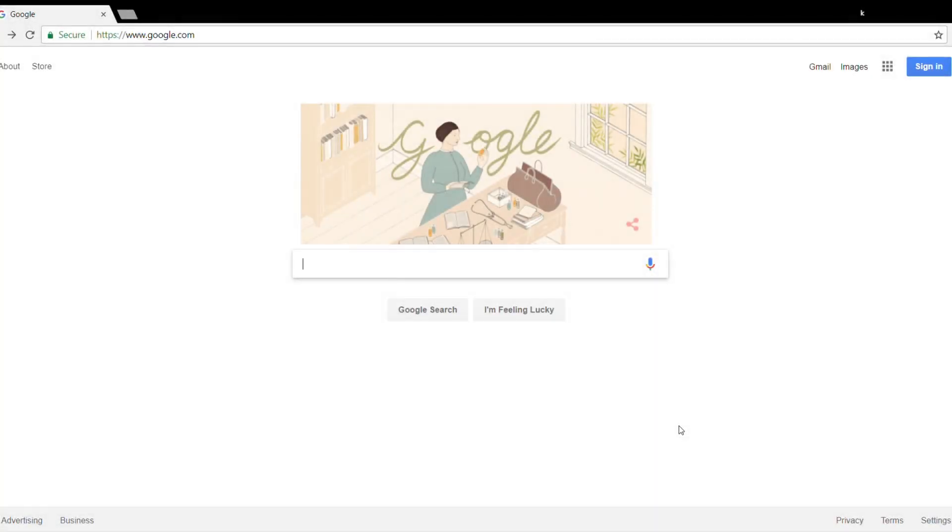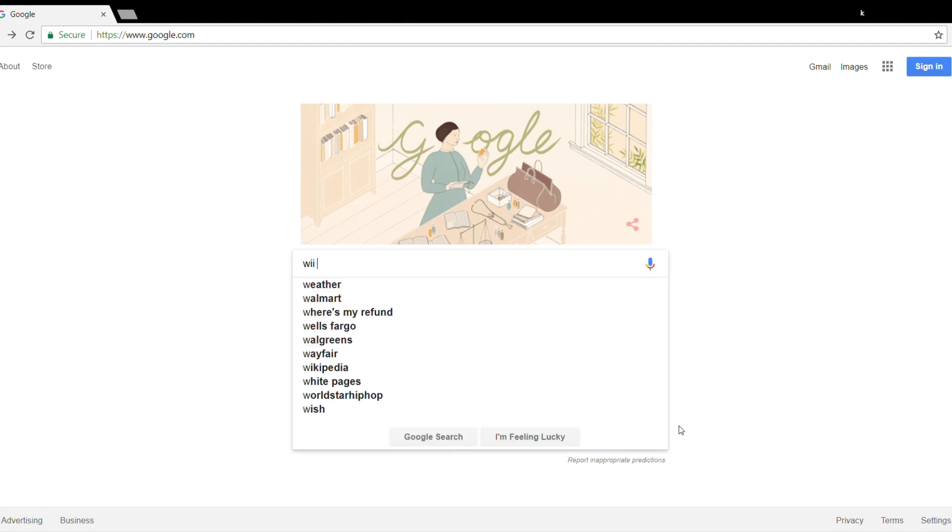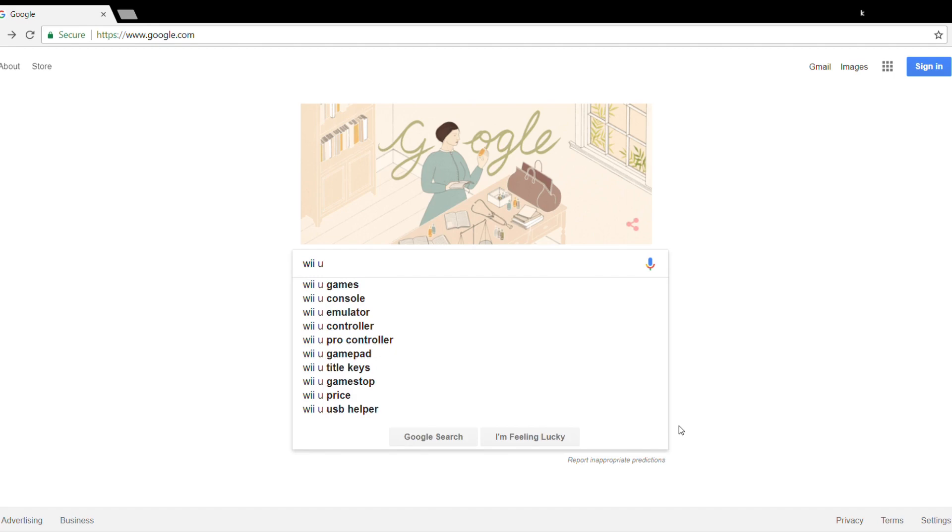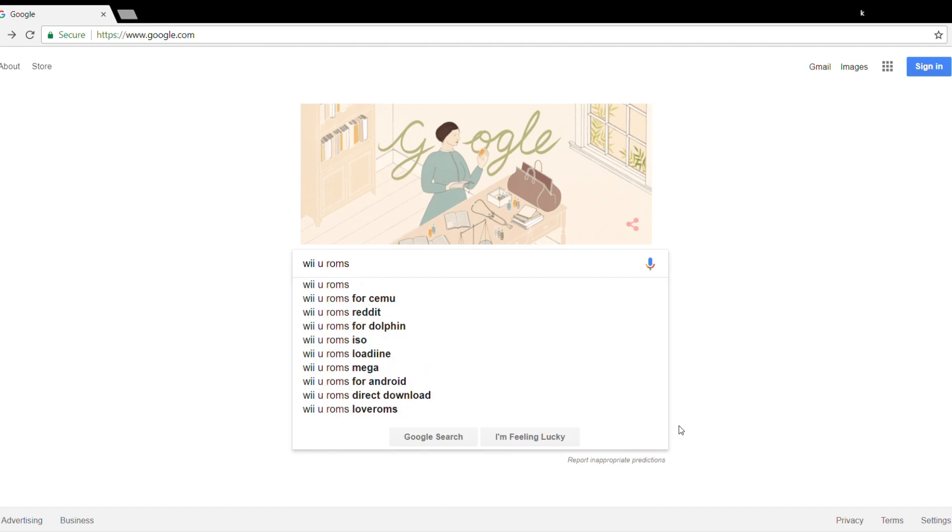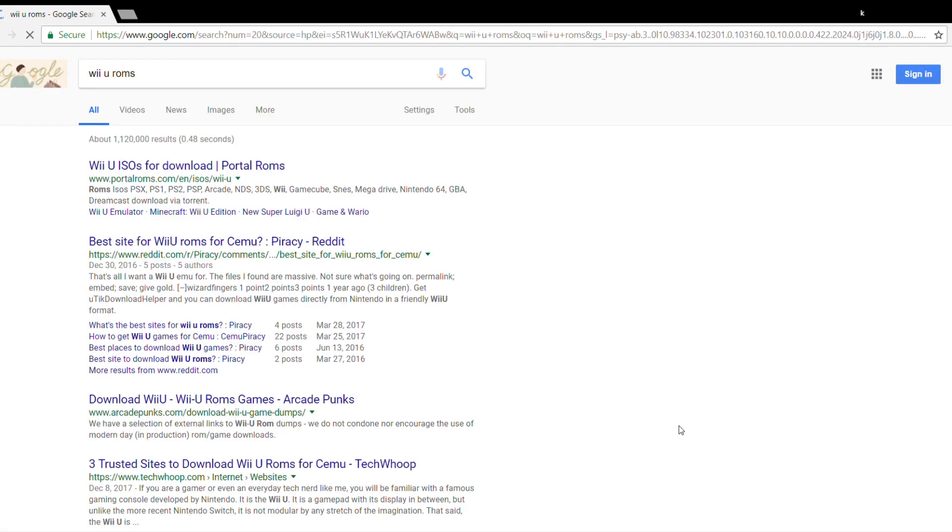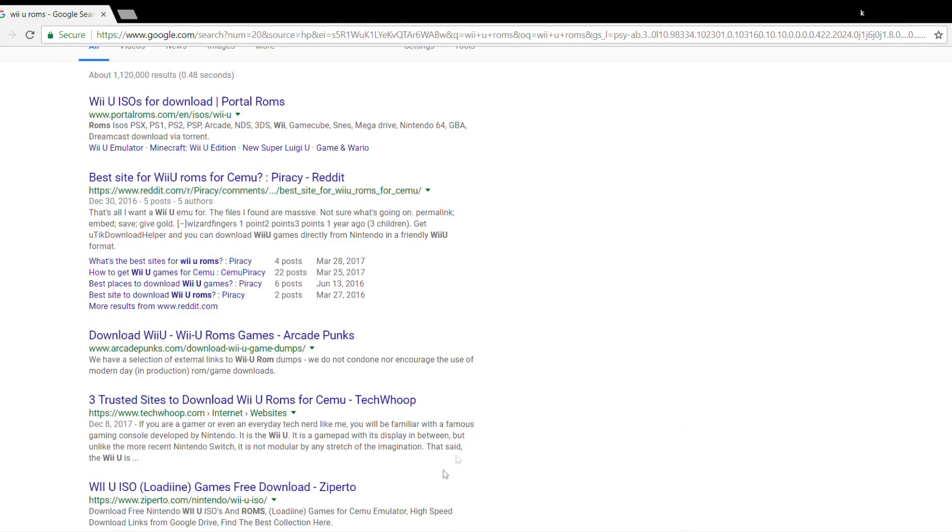Hey everyone, how's it going? Are you looking for some Wii U ROMs? Well, don't worry, we've got you covered. Fire up your browser, open google.com and search Wii U ROMs. See the fourth link from the top: three trusted sites to download Wii U ROMs for Cemu by TechWhoop, that's us.